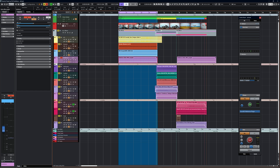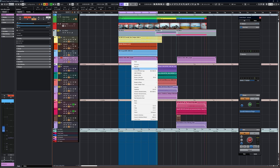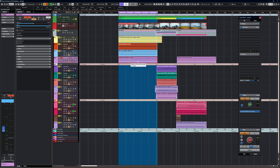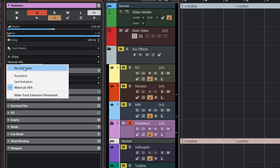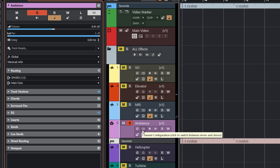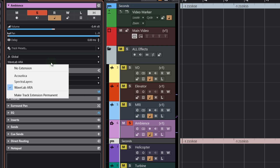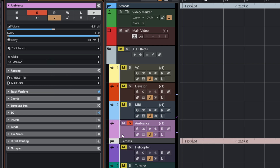Since we've added it to the entire track rather than individual parts, we cannot remove it by right-clicking an individual part and choosing Remove. The only way to remove a track-level extension is to go back to the Inspector and select 'No Extension.' Also in that Inspector menu you have 'Make Track Extension Permanent,' which will apply whatever you've done to the entire track.